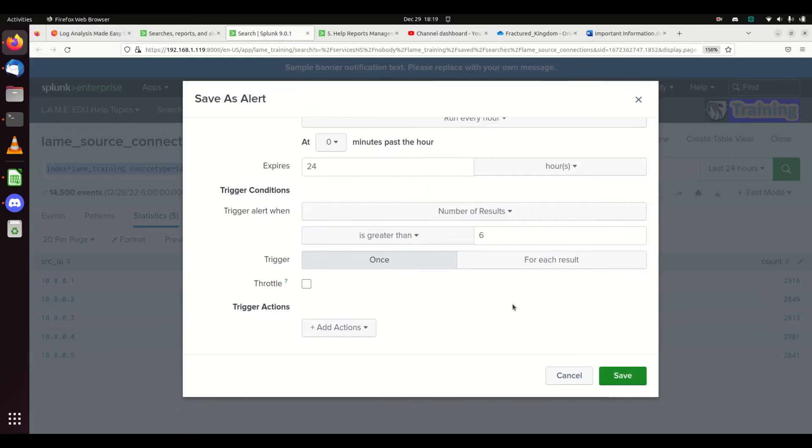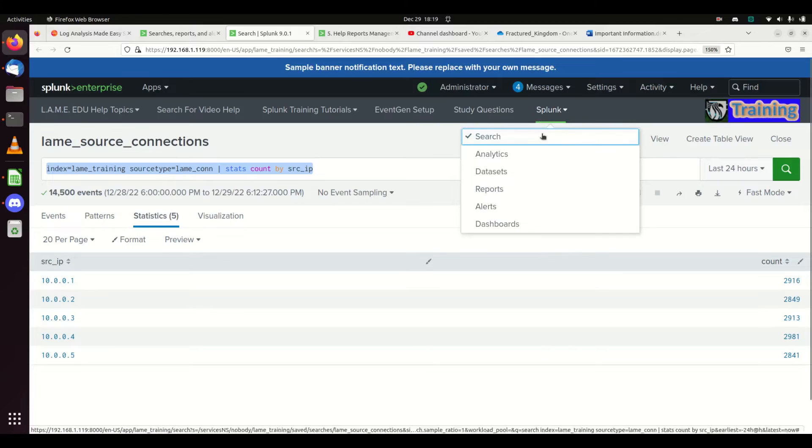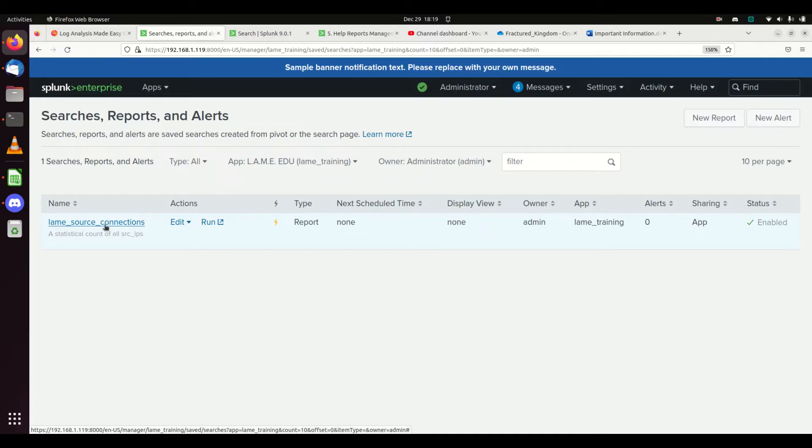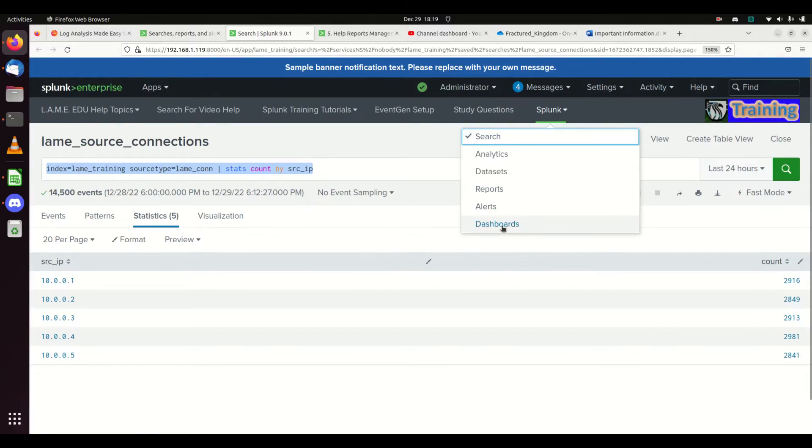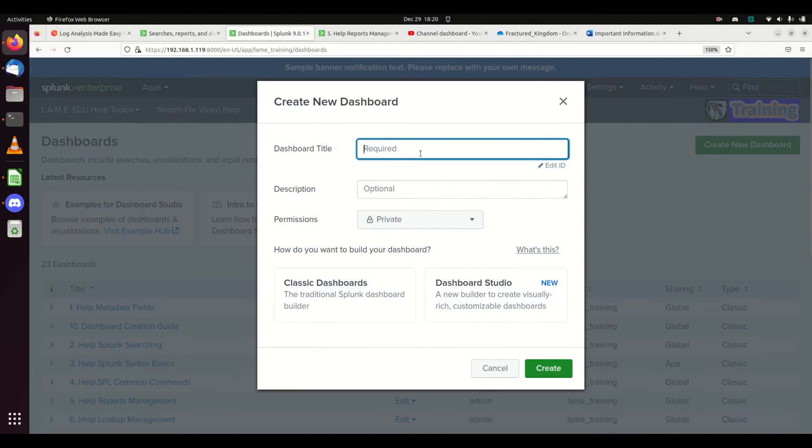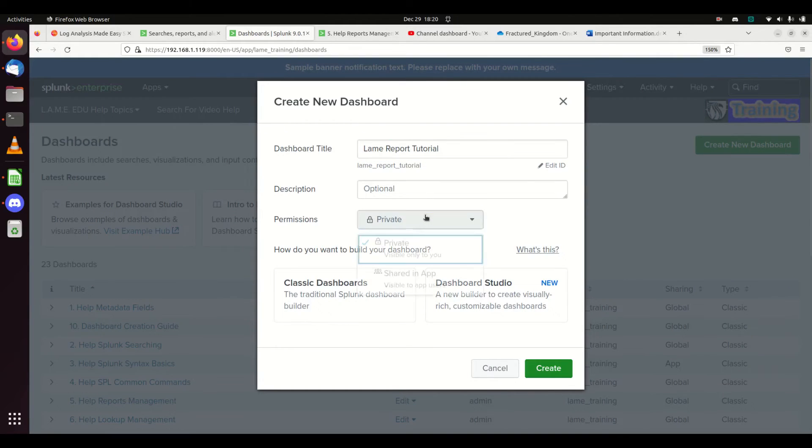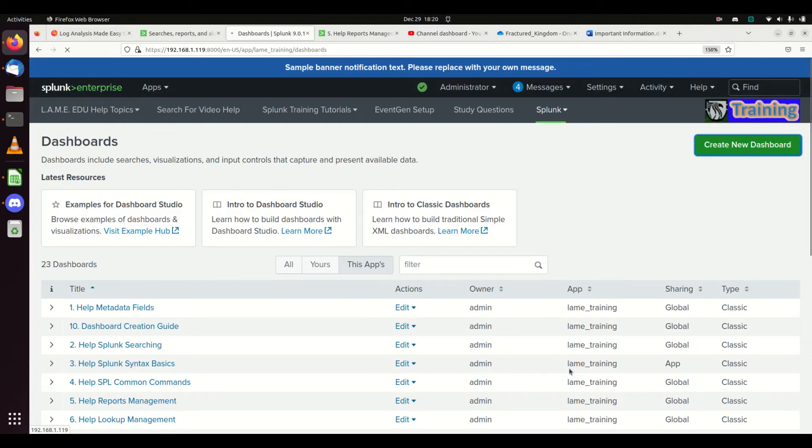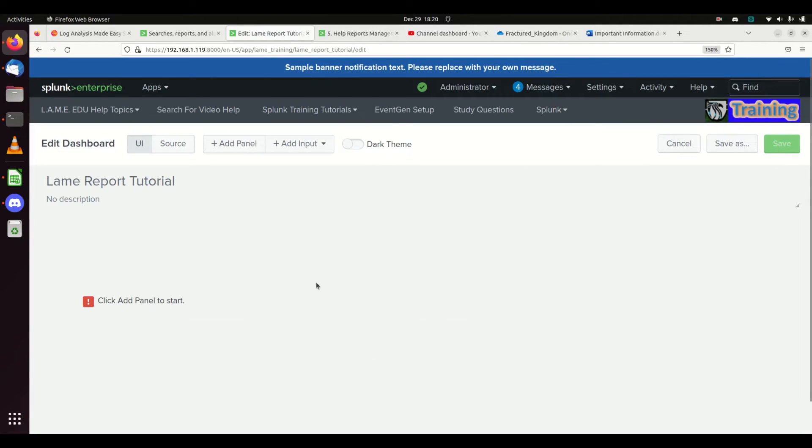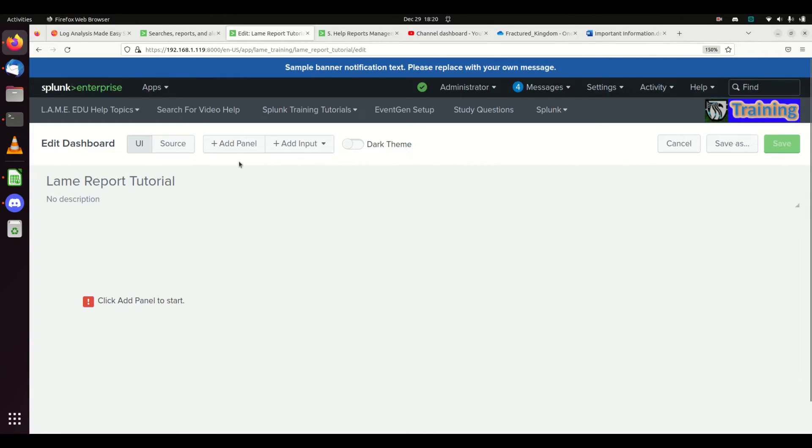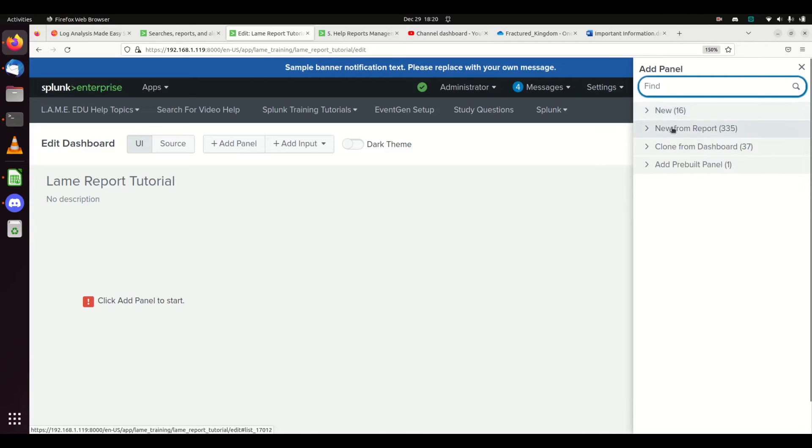The very last thing: we're going to come into Splunk. I have my search reports called lane_source_connections, the report I made. Now I'm going to create myself a dashboard. Create new dashboard. We're going to do report_lane_report_tutorial. Make it shared in app, use classic dashboards.